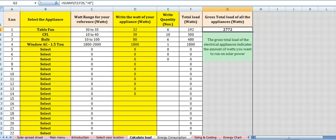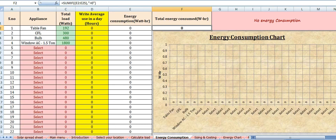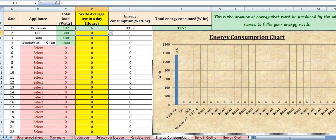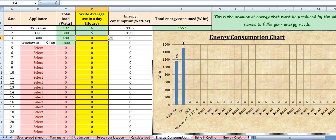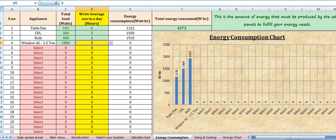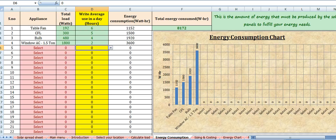The next section is energy consumption. Here you need to provide the average usage of the electrical appliances in a day. For example, table fan for 6 hours a day, CFL 5 hours a day, bulb 4 hours a day, and AC 2 hours a day. So total energy consumption by your electrical appliances is 8172 watt-hours. This is the amount of energy that must be produced by the solar panels to fulfill your energy needs.